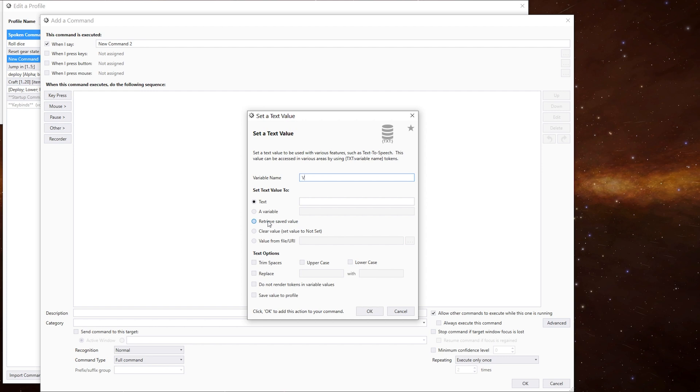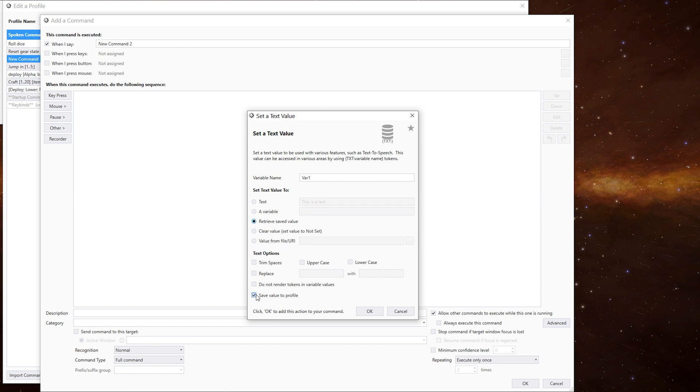So all you do is with them, let's call it var one. And then we do save. And then whenever we set anything in here, that value will be saved to that variable. If we then want to retrieve it, we want to make sure that is ticked